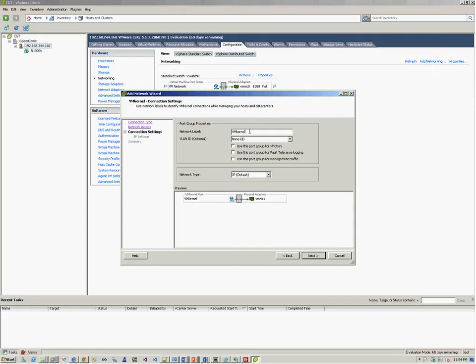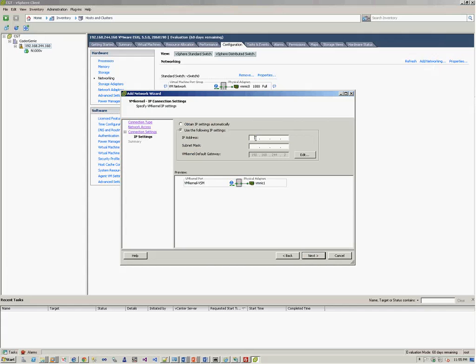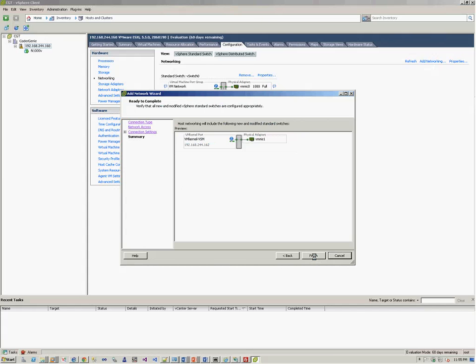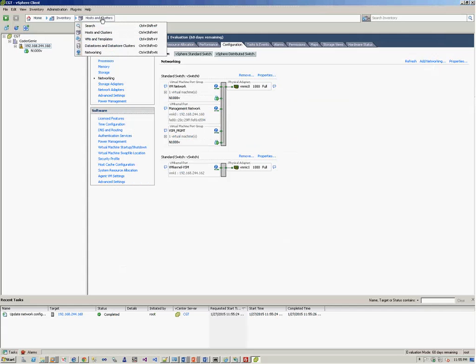So we name it vmkernel hyphen vsm. Network type IP default. This is fine. And we provide an IP address. So 192.168.244. We provide IP 162, 255.255.255.0. And here we go. We are done with creating our standard VM kernel port group on the vSwitch1.